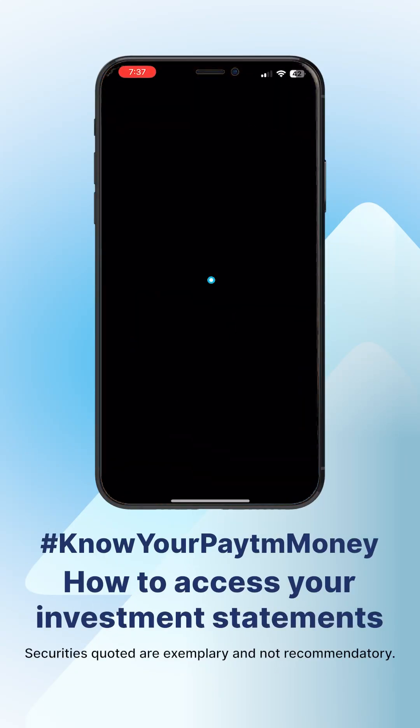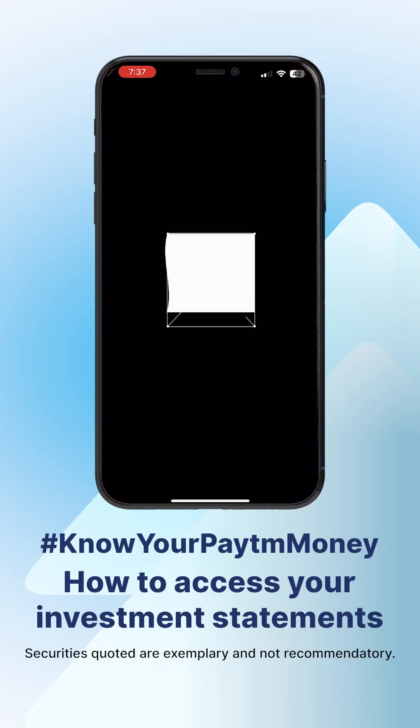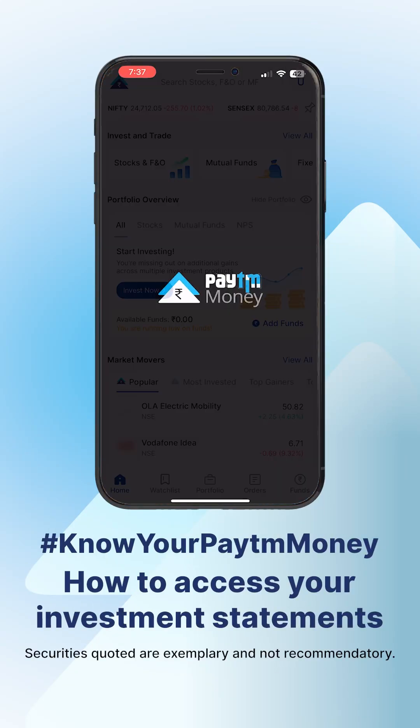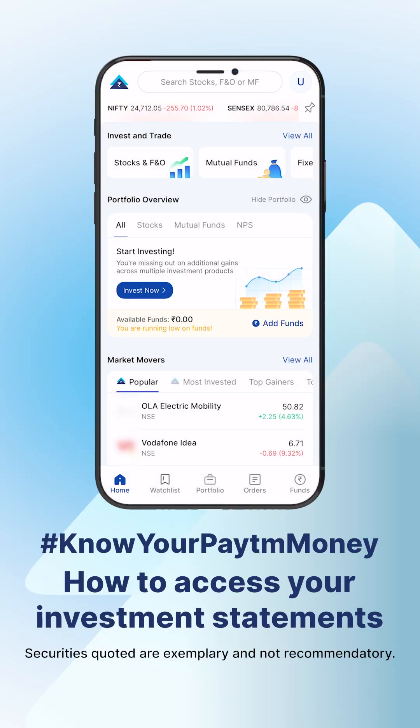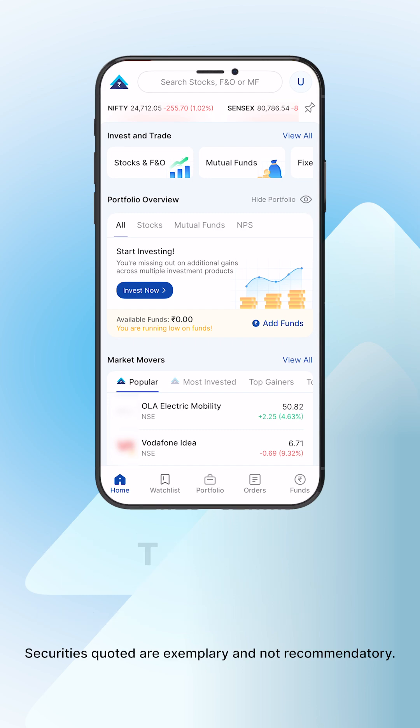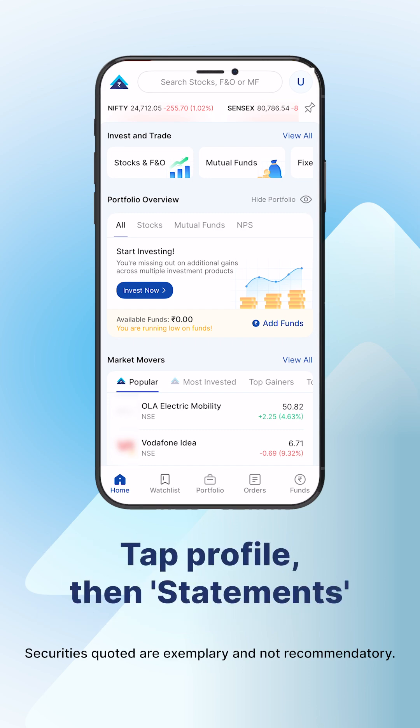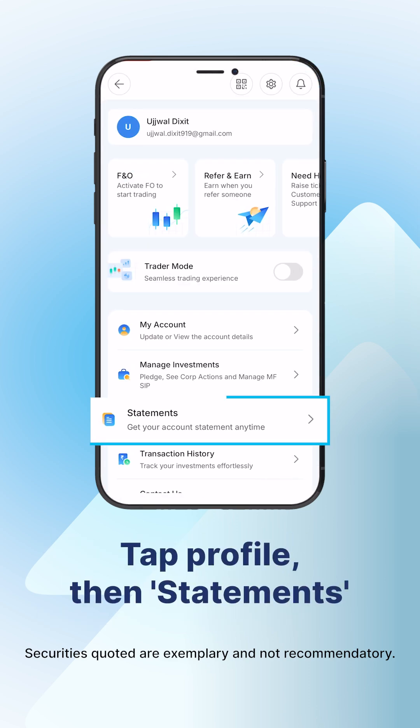Welcome to Pay to Money. Let's see how you can access and download your investment statements and reports. From your home screen, tap on your profile and select statements.